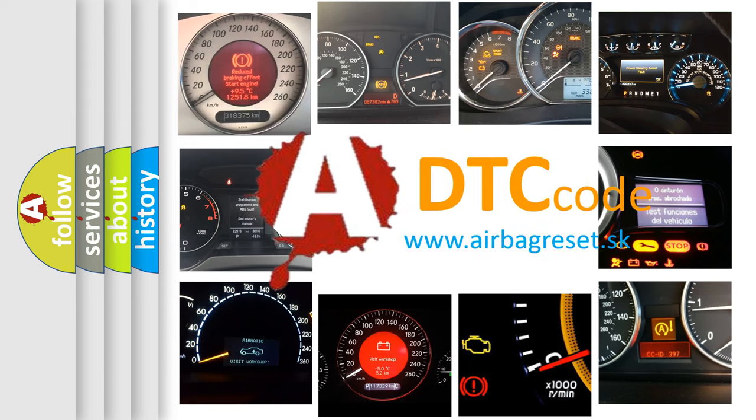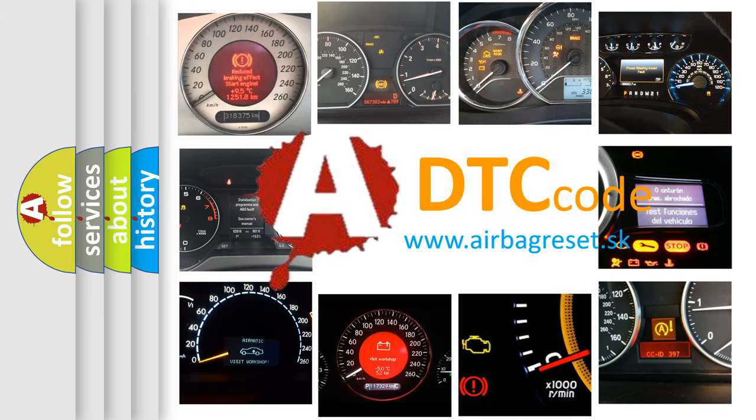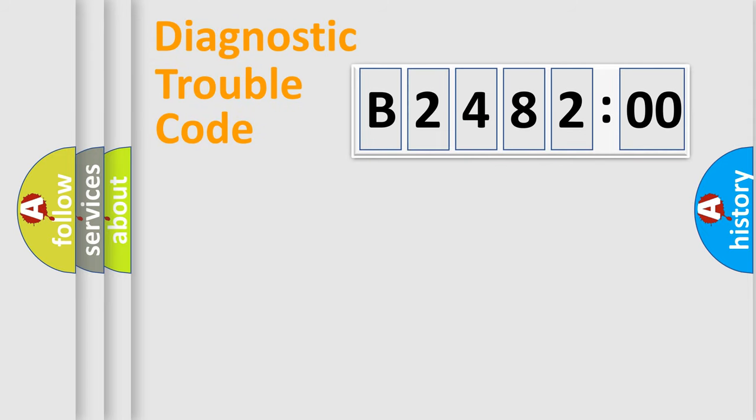What does B248200 mean, or how to correct this fault? Today we will find answers to these questions together.